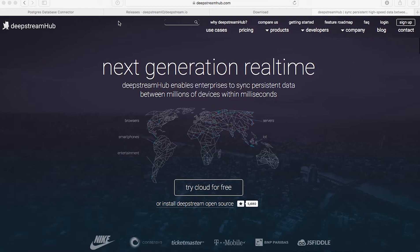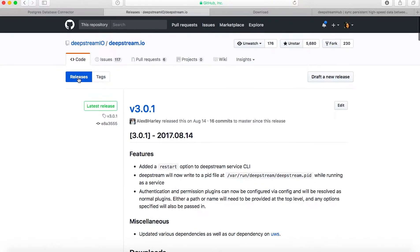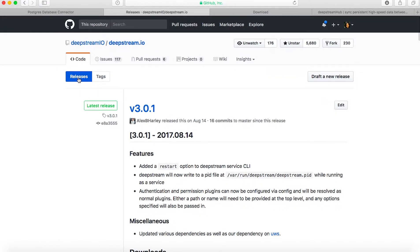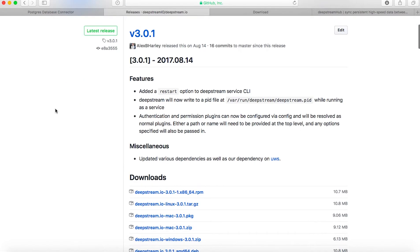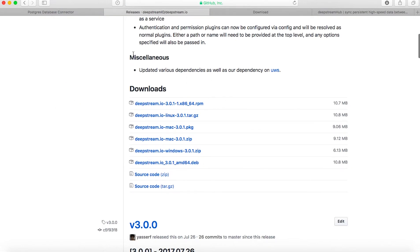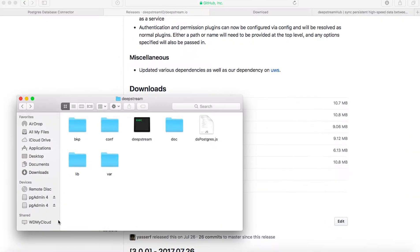First of all, we need to download the Deepstream open source server. If you go to the Deepstream IO organization on GitHub and visit the deepstream.io repository, you will find a releases page where there are release packages for all the operating systems. Choose the one which you use. I'm on a Mac, so I chose this one. I've already downloaded it and when you do, it should look something like this.